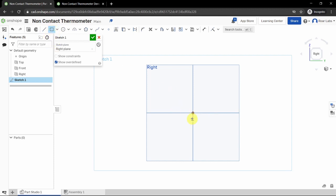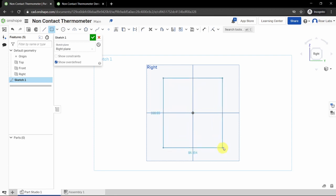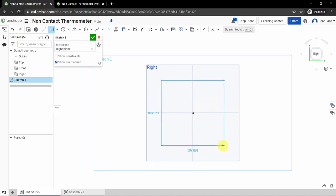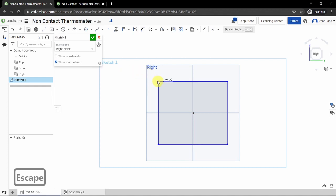With the rectangle tool selected, hover your cursor over the origin — you'll notice a square appearing, meaning it is snapping to that point. We want to start at the origin, so left-click once, then move your cursor away. You'll see a rectangle forming. Click once more to complete it, then press Escape to deselect the tool.